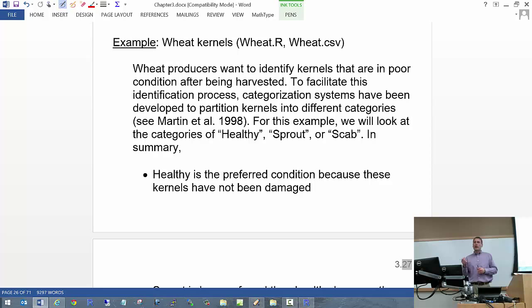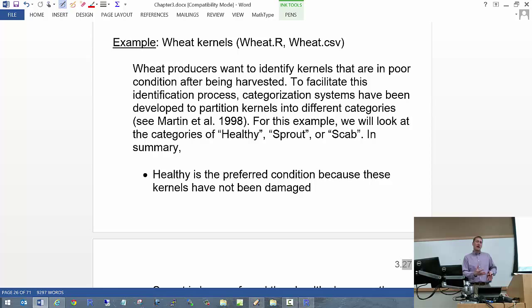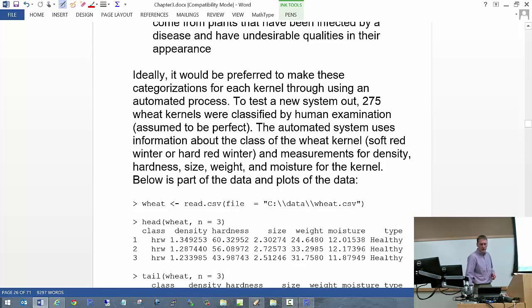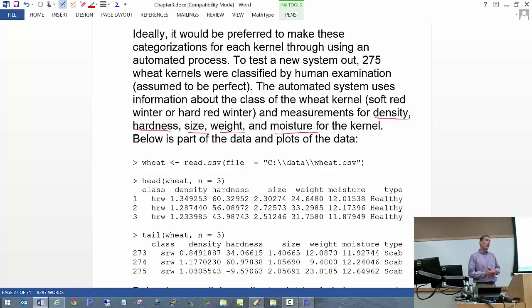He wanted an automated method instead of having someone look at kernels with their eyes to determine healthy, scab, or sprout. He took a sample of 275 kernels, had someone classify them, then put each into a machine that measured density, hardness, size, weight, and moisture content. One would also know whether each kernel was from soft red winter wheat or hard red winter wheat — giving us six explanatory variables to estimate the probability of being healthy, sprout, or scab.